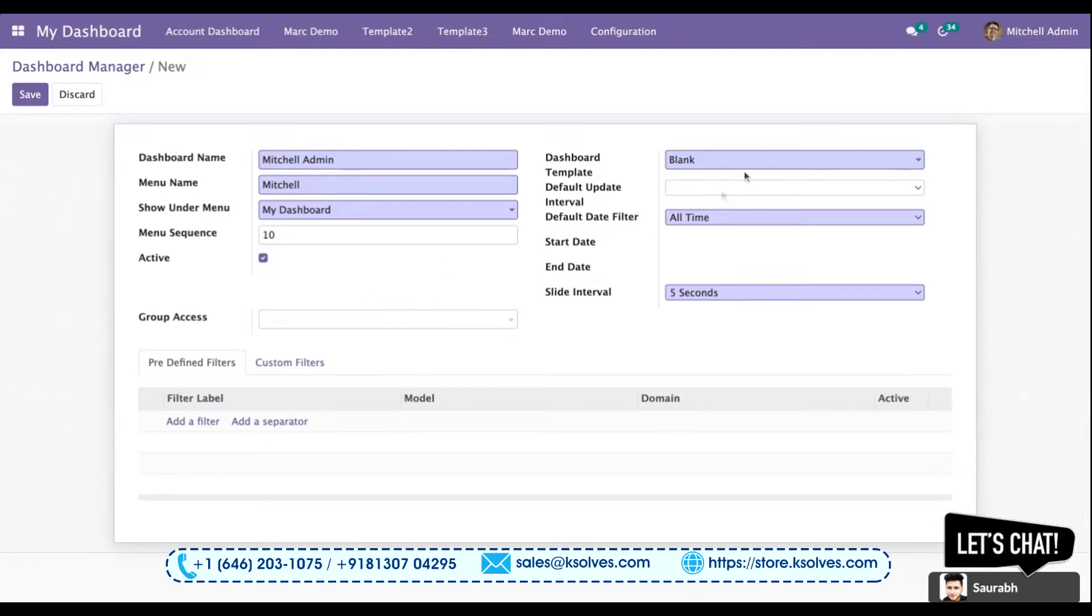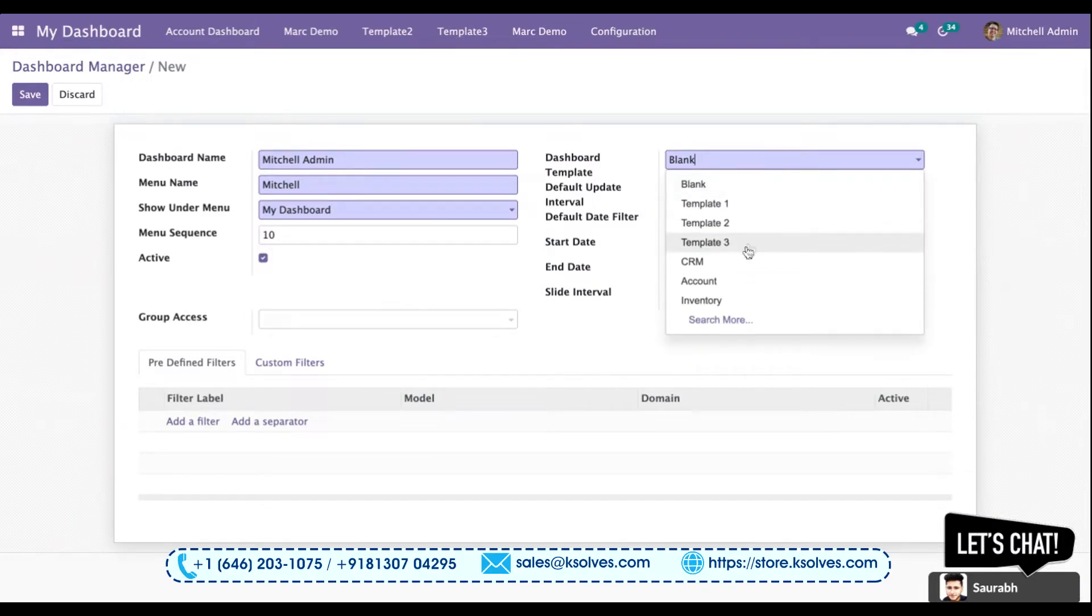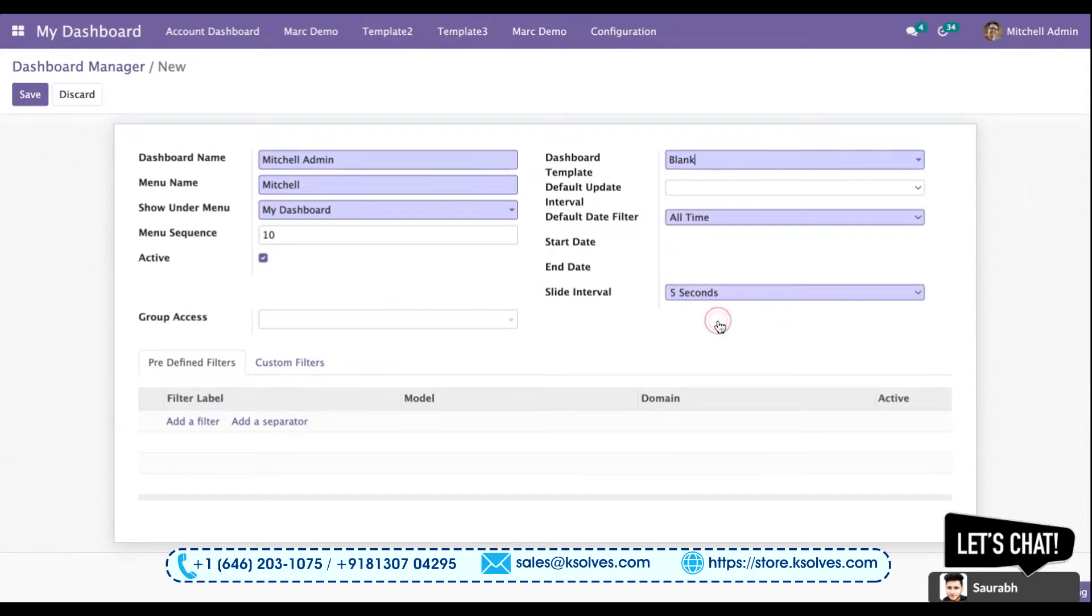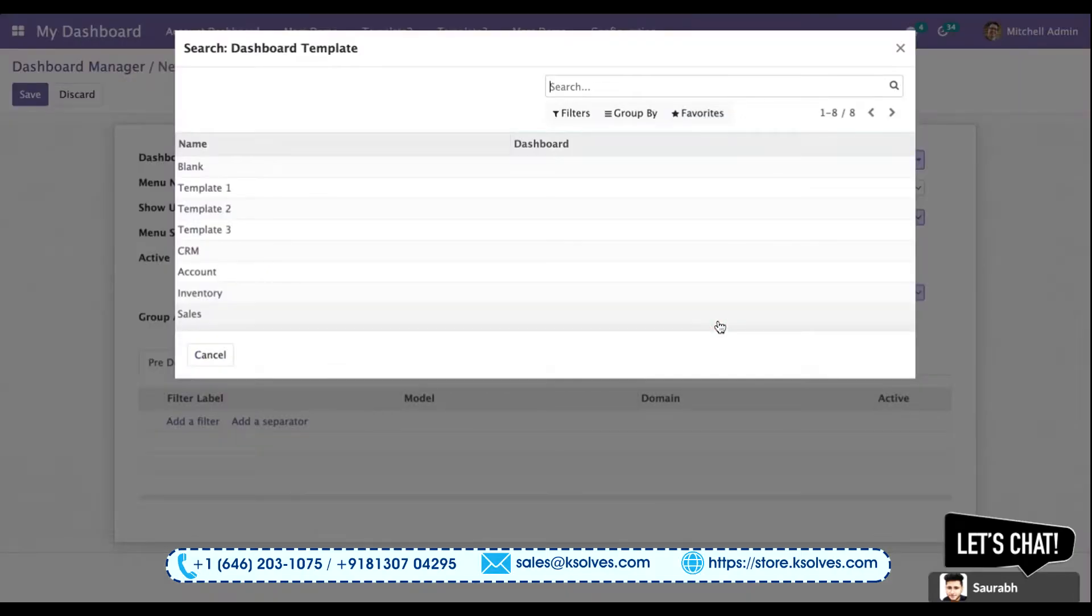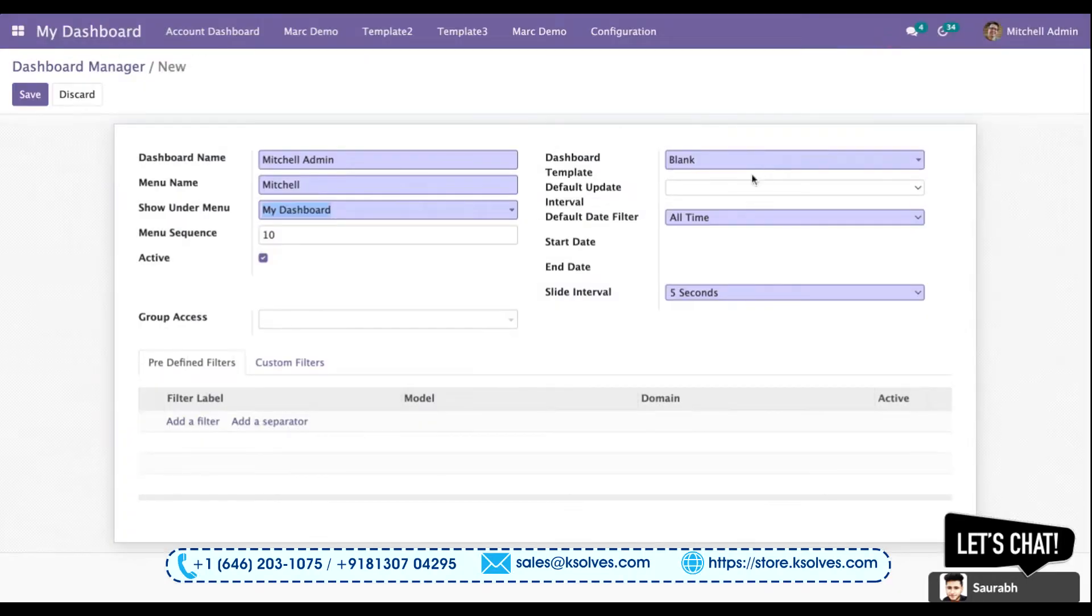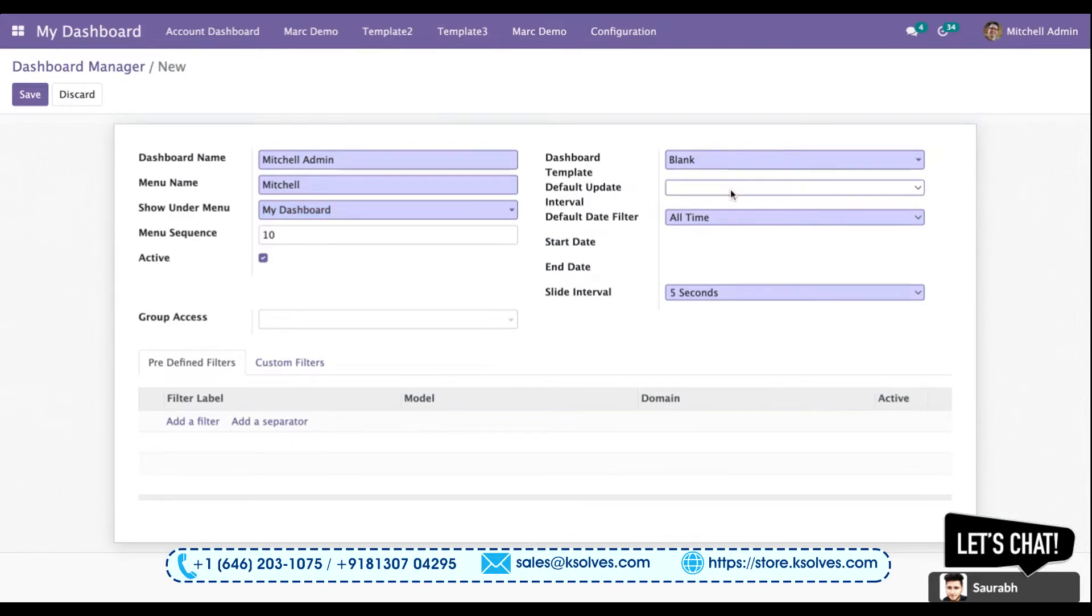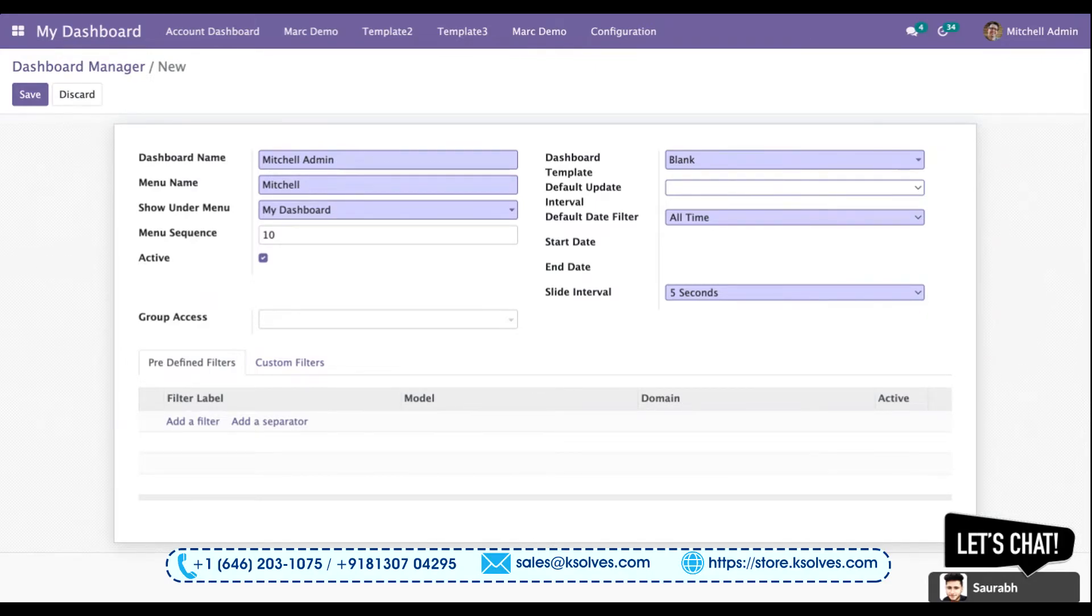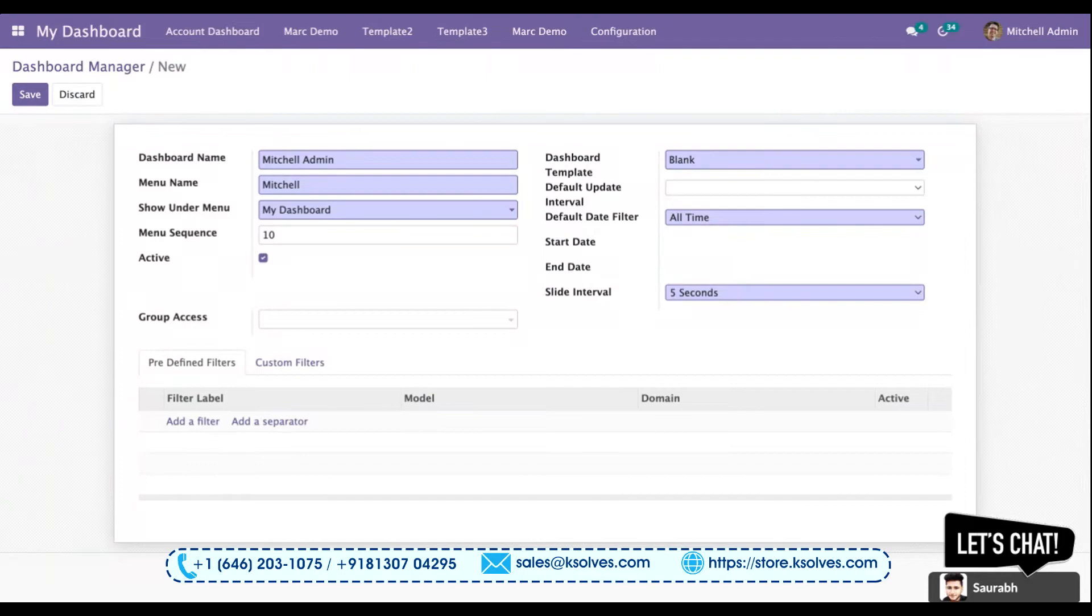We have different default templates - basically Dashboard Ninja provides you four to five different predefined templates which you can use. I am keeping it blank as of now. Update interval is a very important feature; it allows you to set up a time for how often you want your data to be refreshed onto your dashboard automatically. We have 20 predefined date filters which are dynamic filters you can choose from here for the default settings.